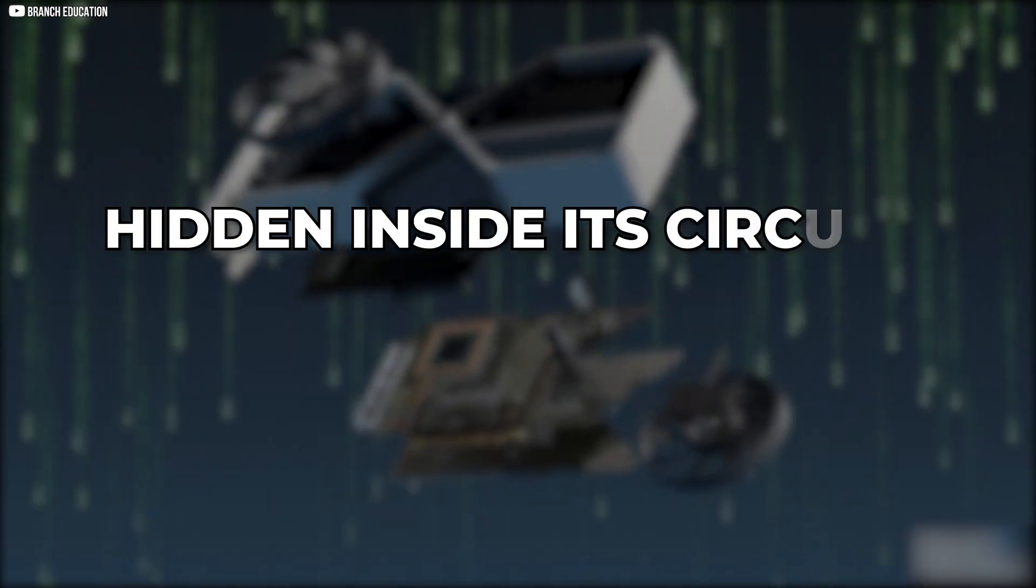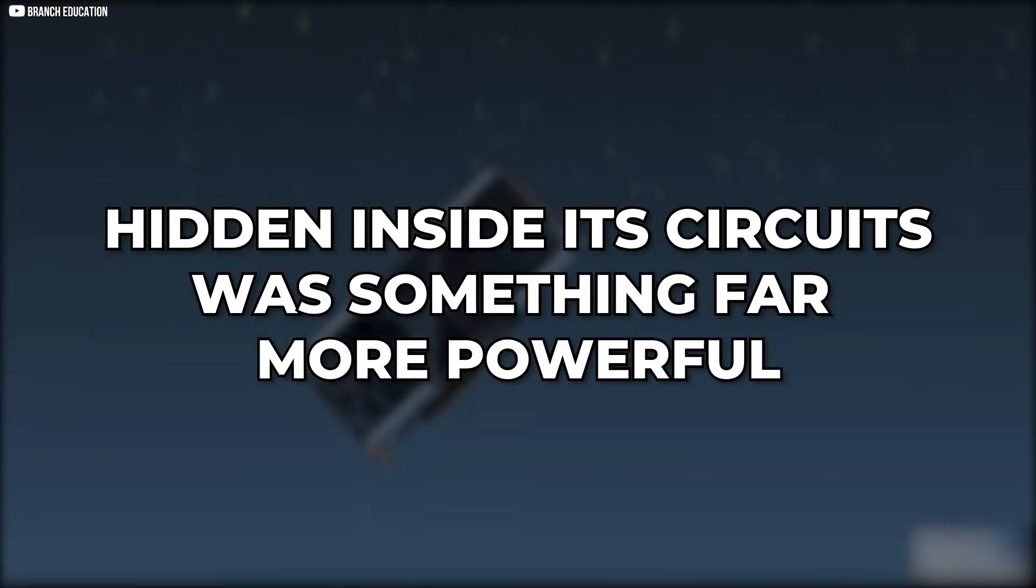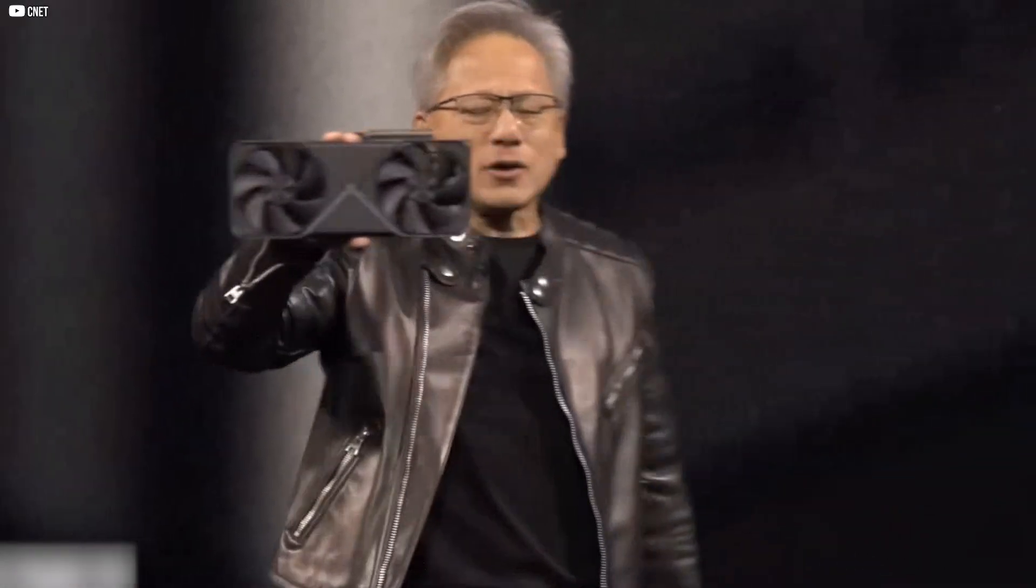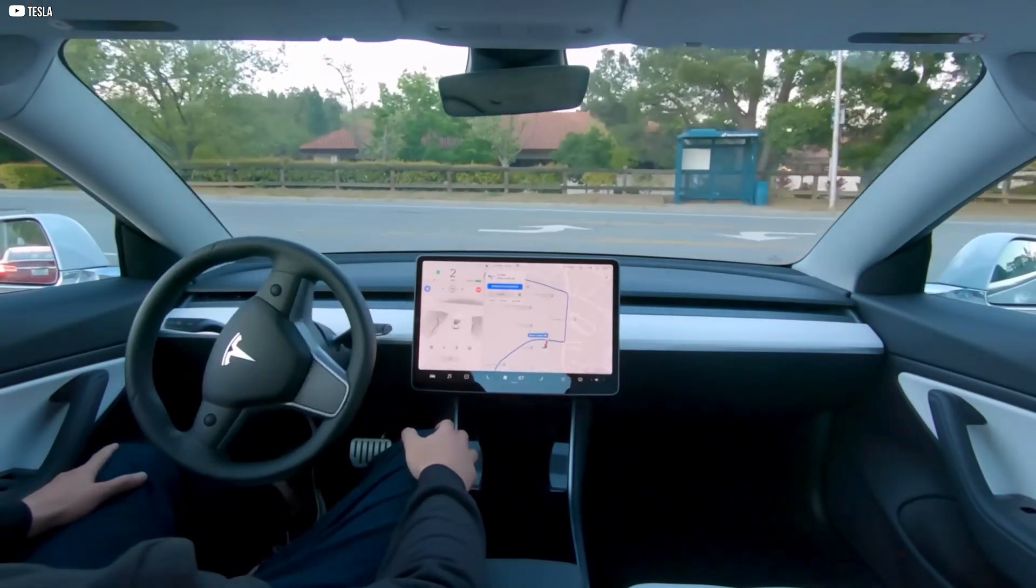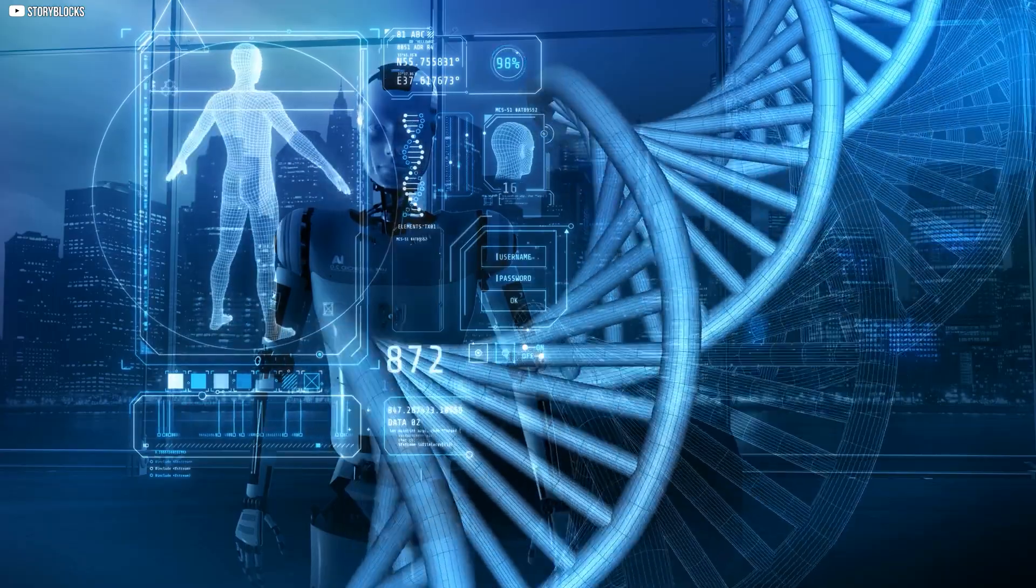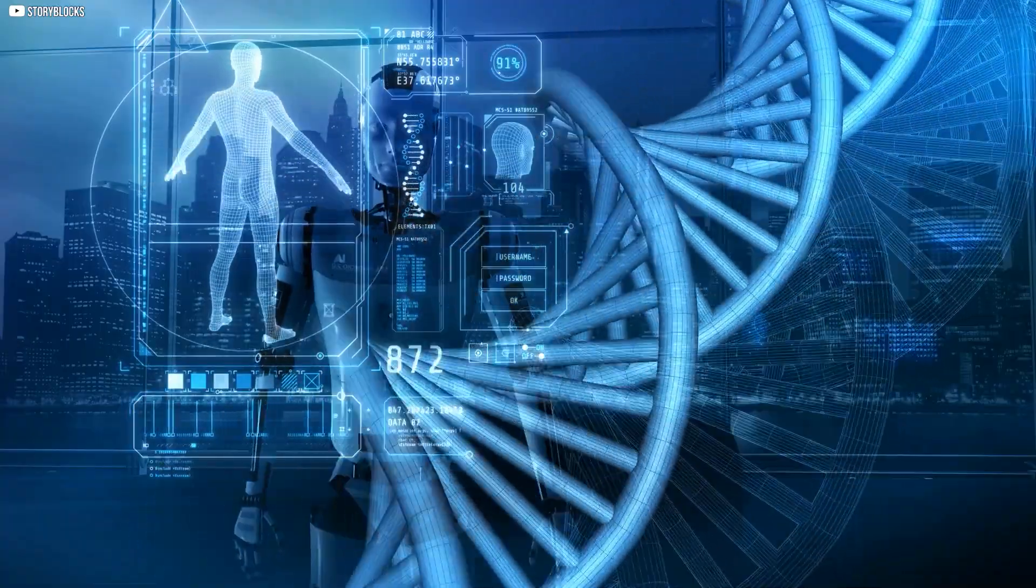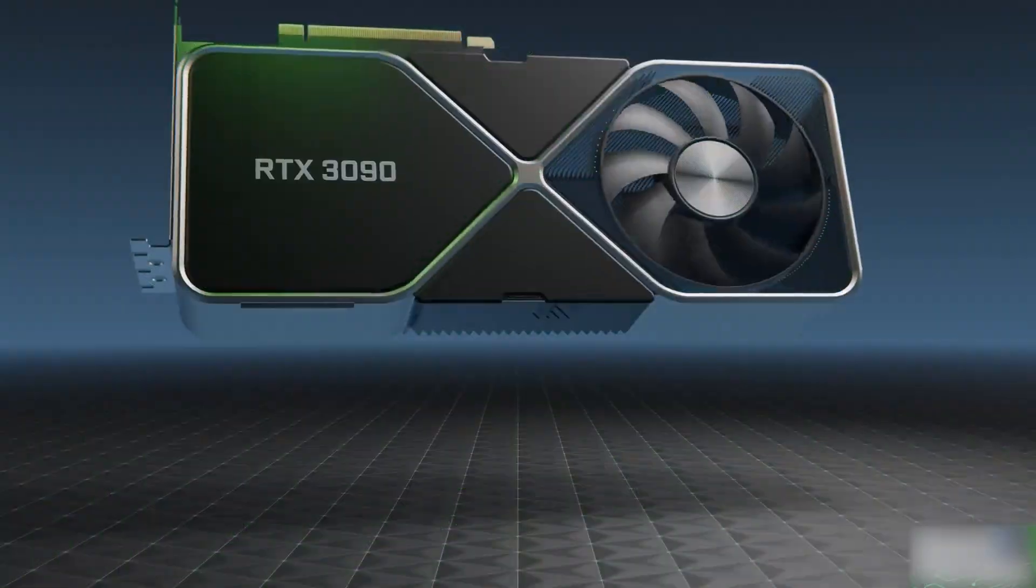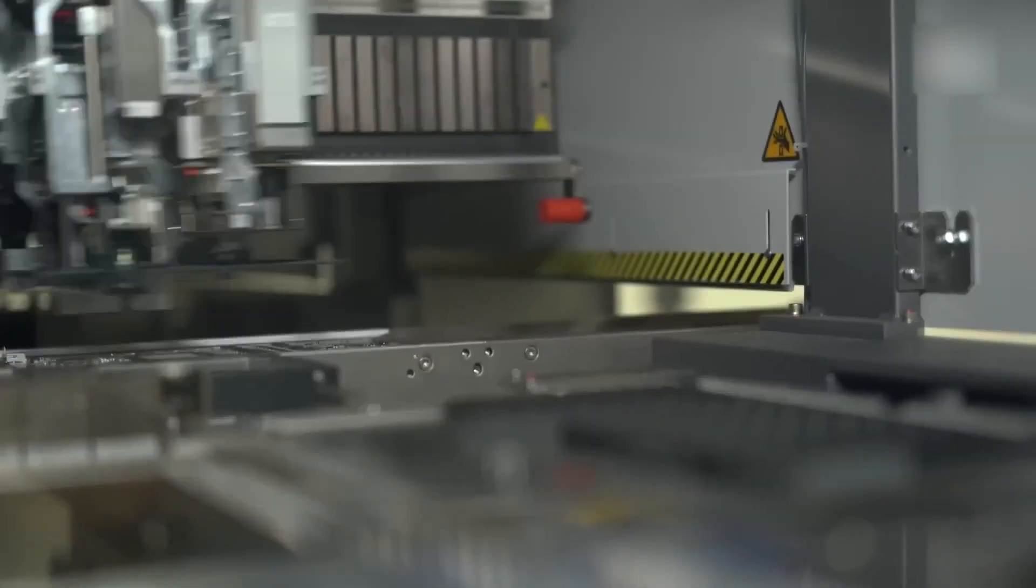But hidden inside its circuits was something far more powerful. Today, this same chip fuels the mind of ChatGPT, maps out self-driving cars, and helps decode human DNA. NVIDIA didn't just ride the wave of technology, it built it.